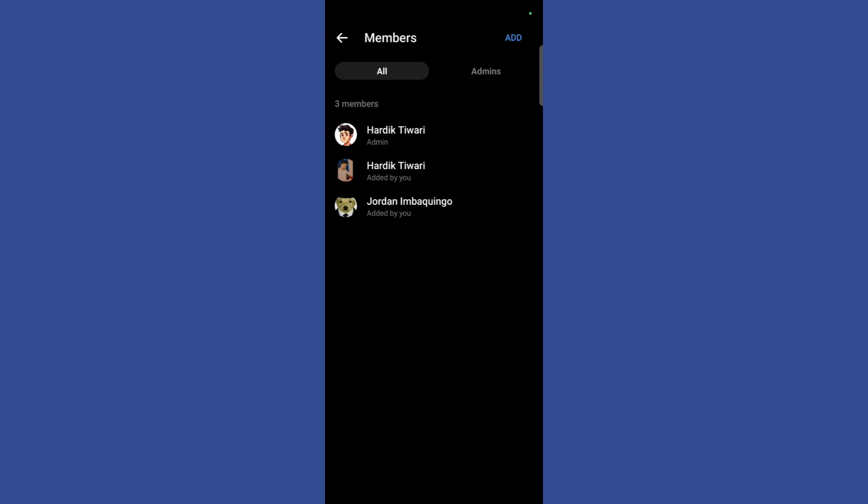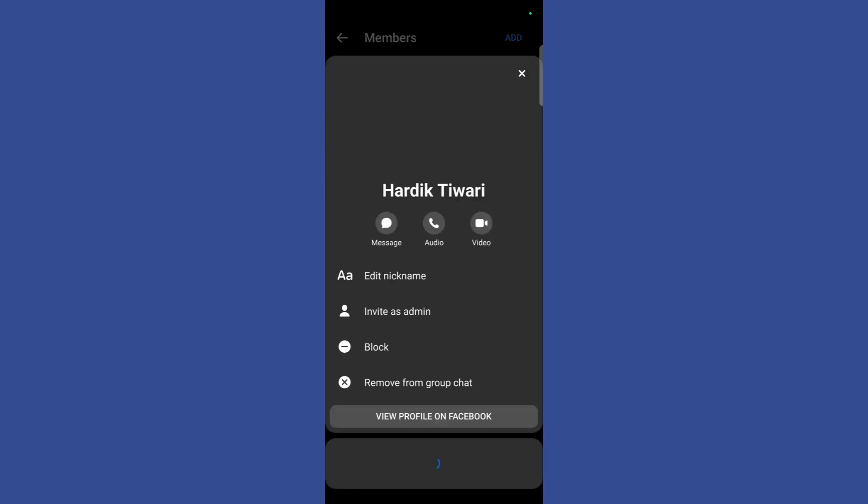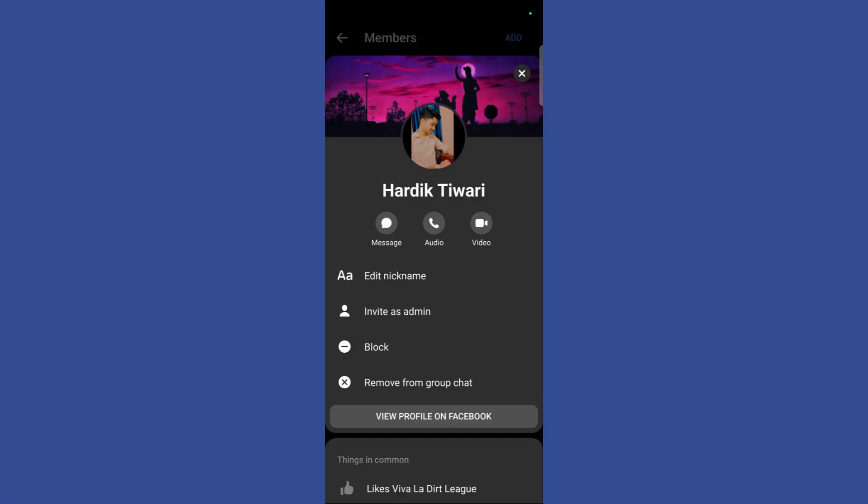Now, for example, I want to make this account an admin. So what I will do is simply click on this profile and it will give me a lot of options.